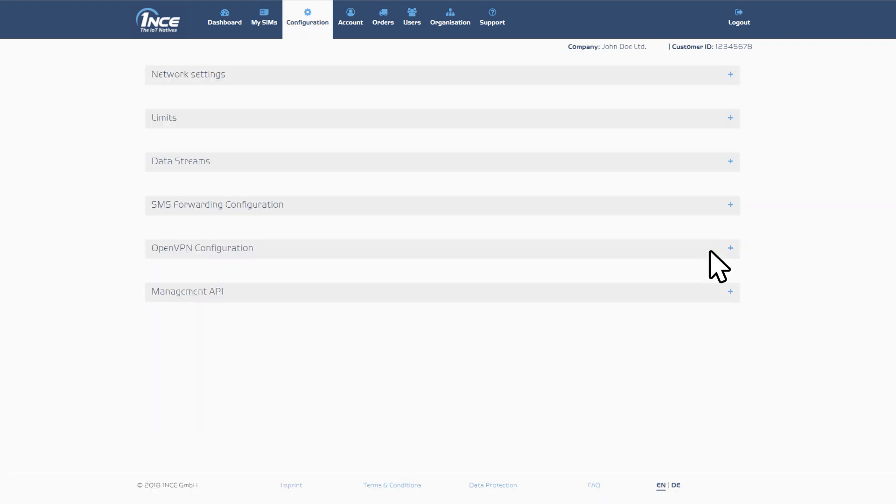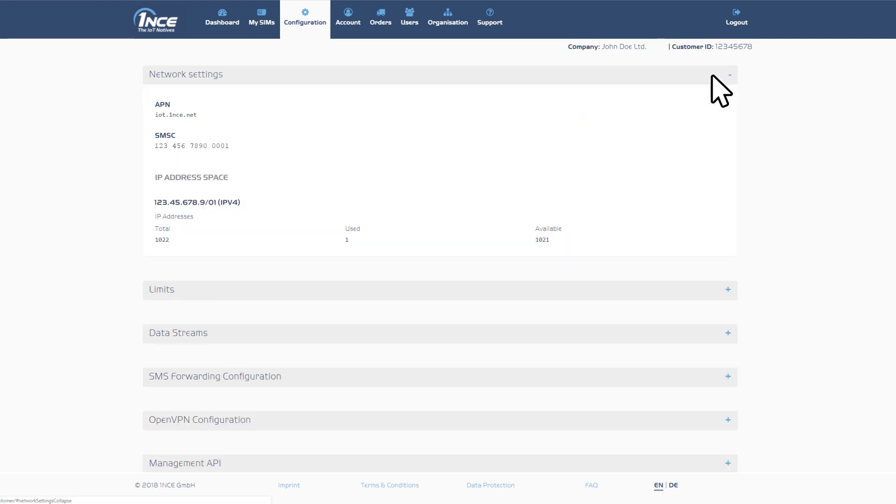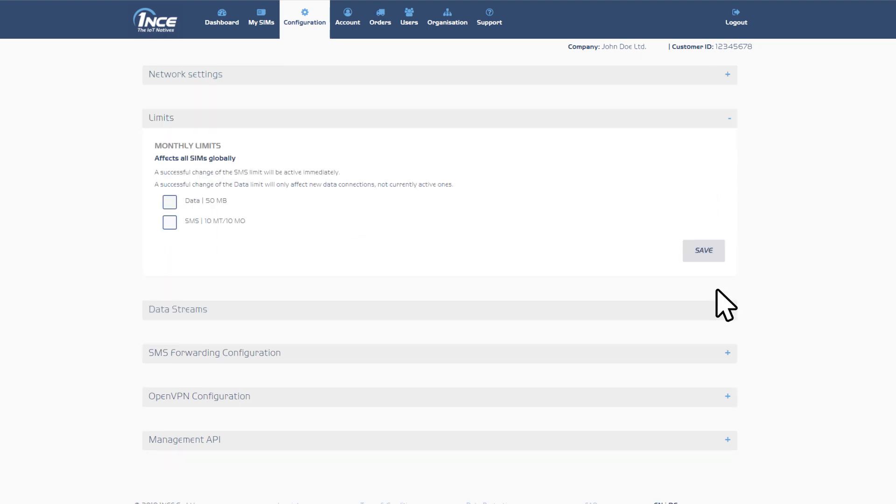The configuration section offers various setting options for managing your SIM cards. This includes helpful functionalities such as network settings for connecting your SIM cards to the ONCE network, and limits for automatic capping of your monthly data or SMS consumption.